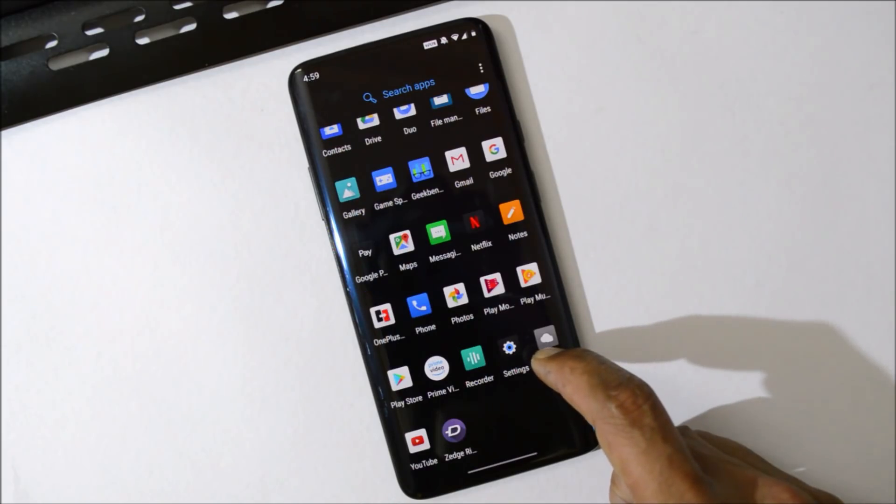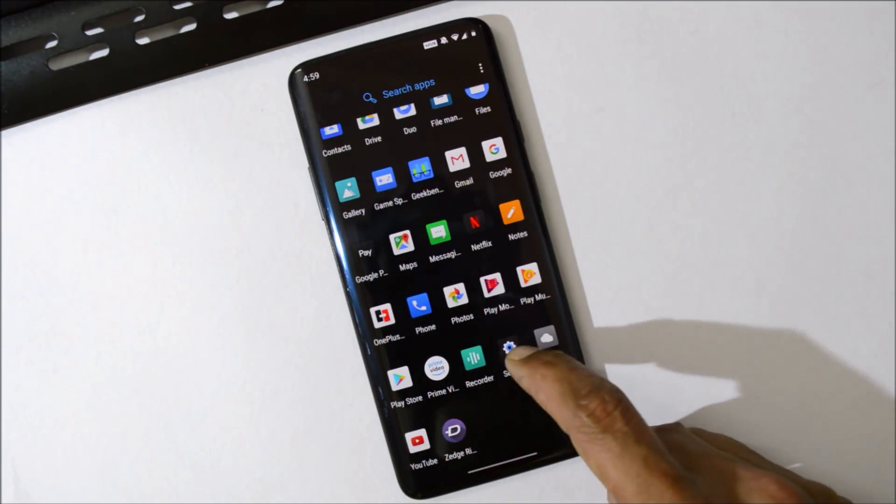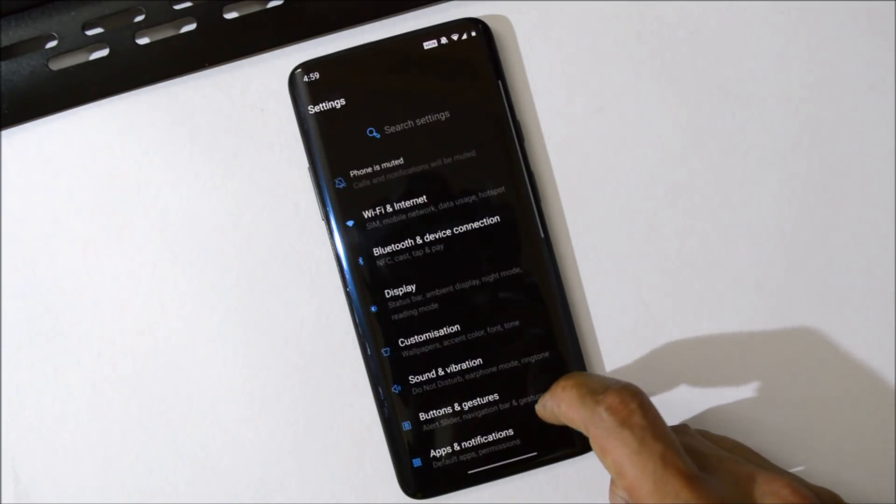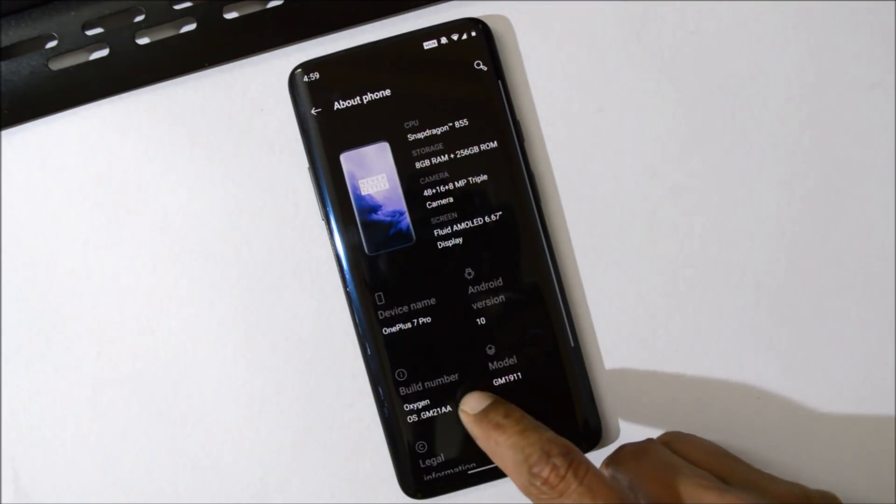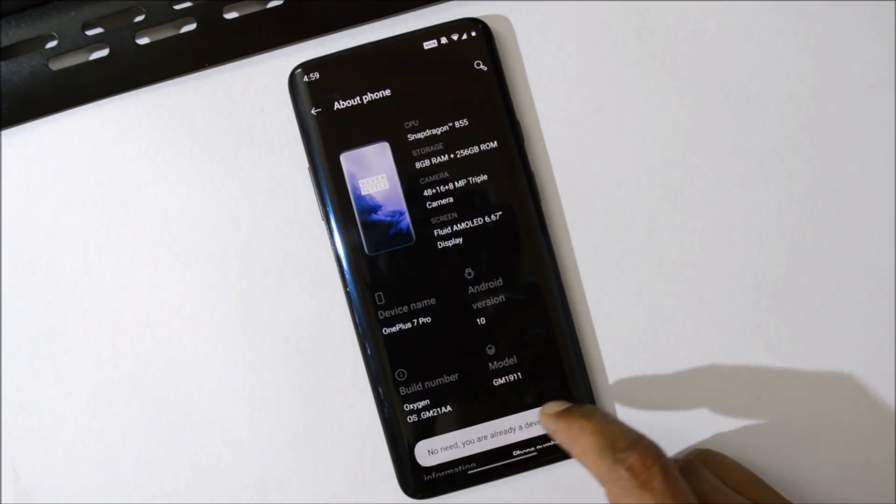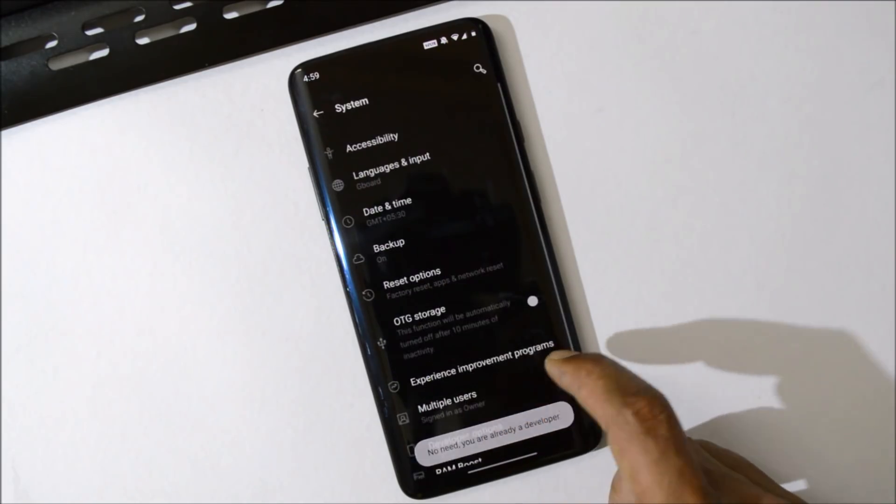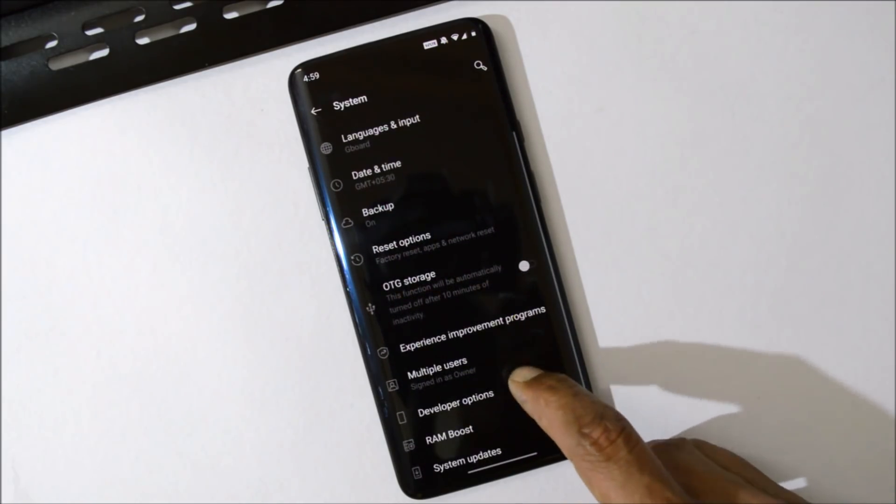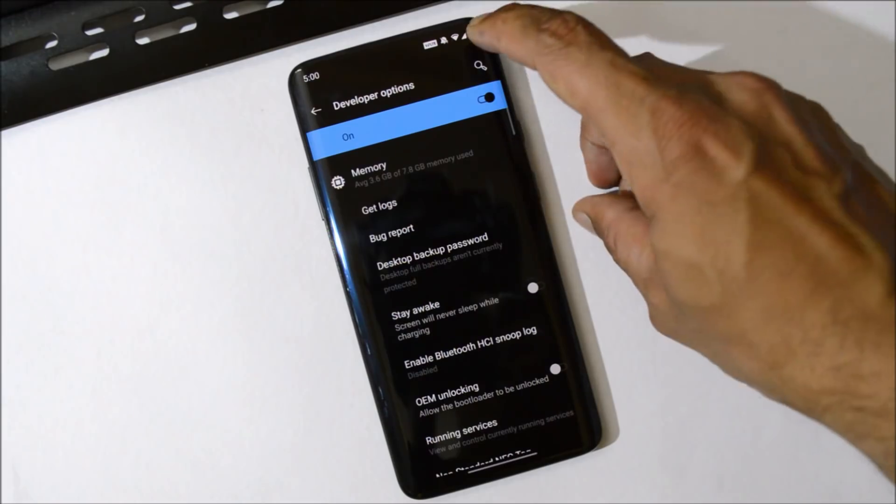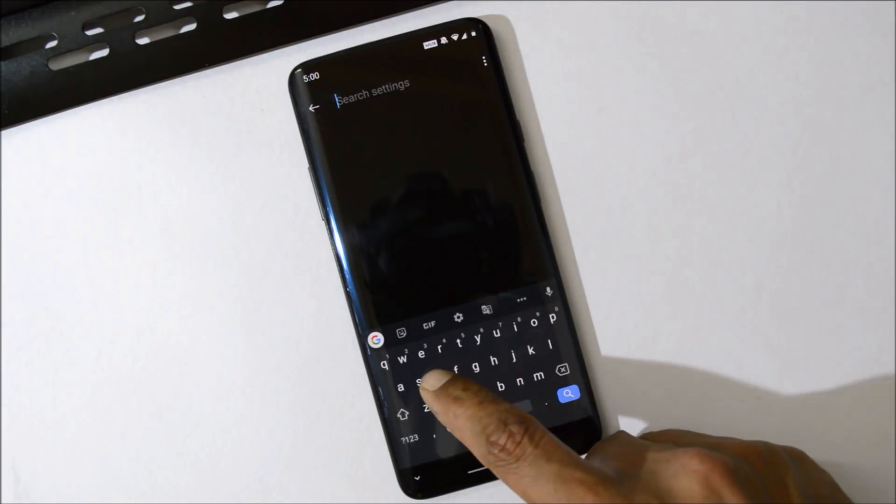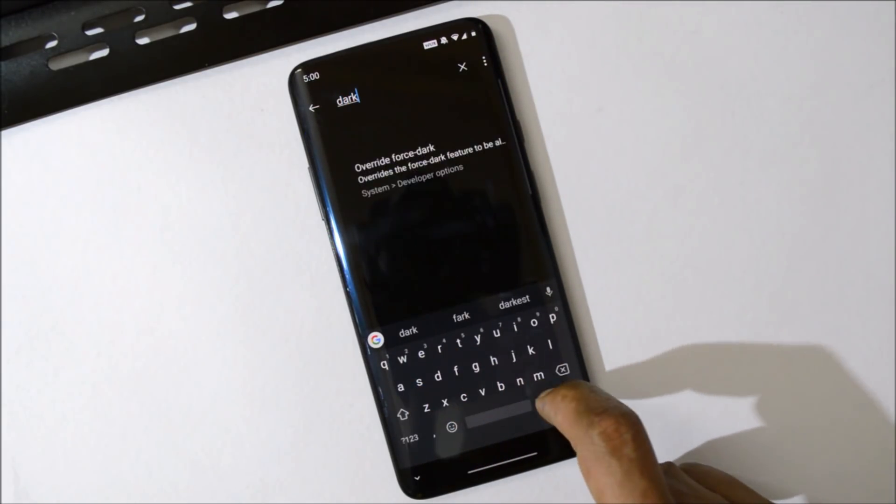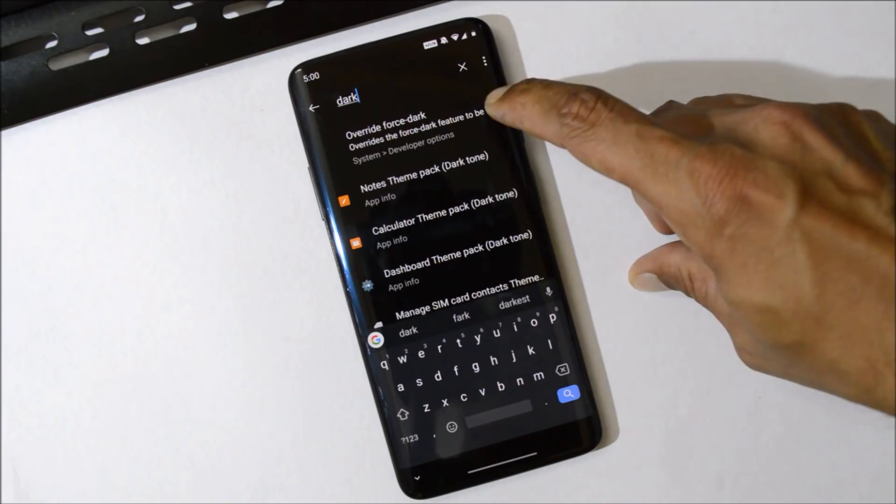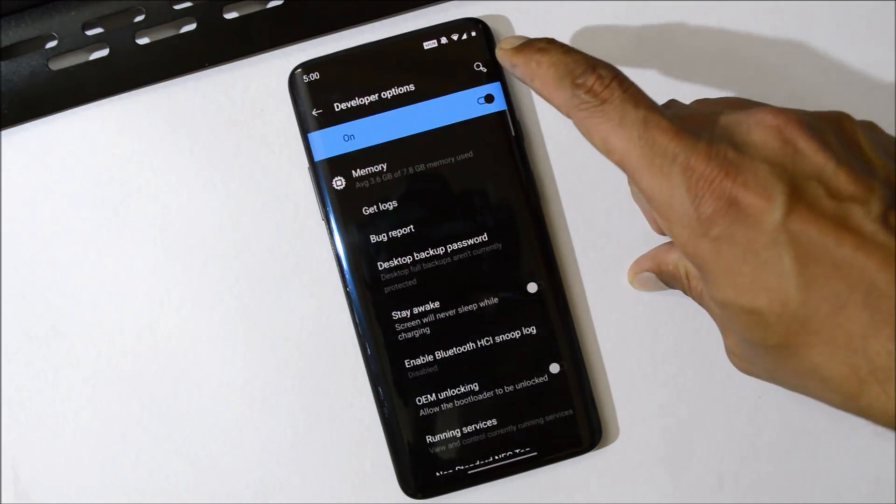Also, if you want to apply dark theme on your applications, then what you can do is you can go to Settings, About Phone, tap on the Build Number 7 times until you see you are a developer. Now after that, go to System, Developer Option, and here you need to search Dark. You will see an option of Override Dark.